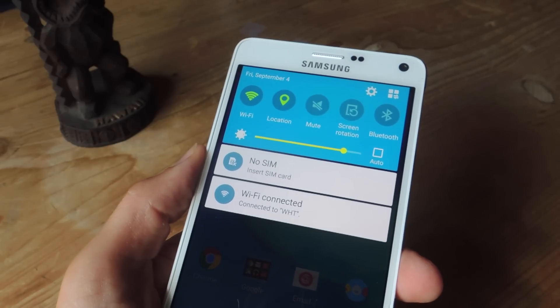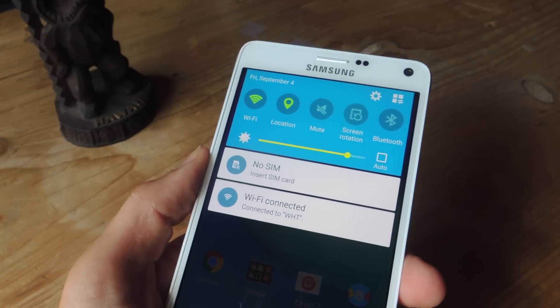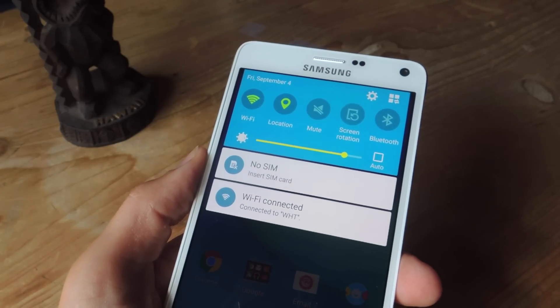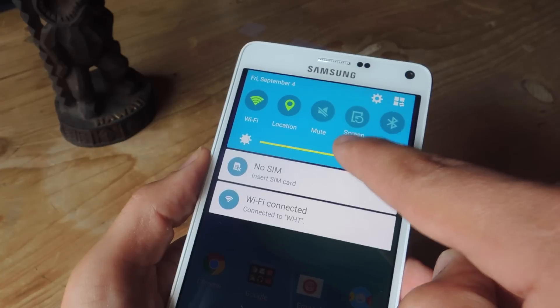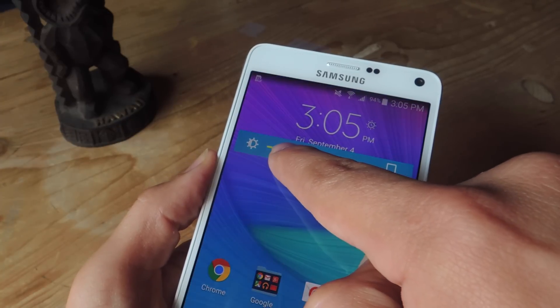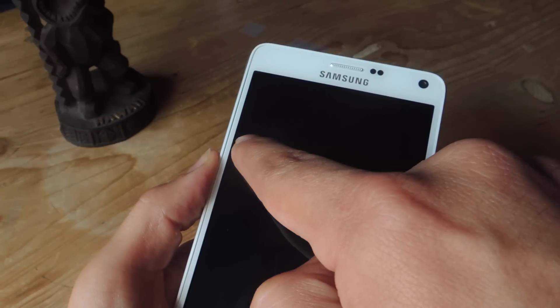What's up everybody, Neil here with GadgetHacks and today I'm going to show you how to dim your Android's display below the minimum brightness level.